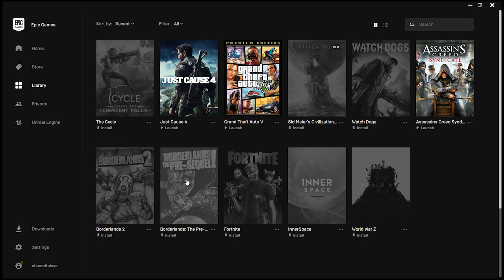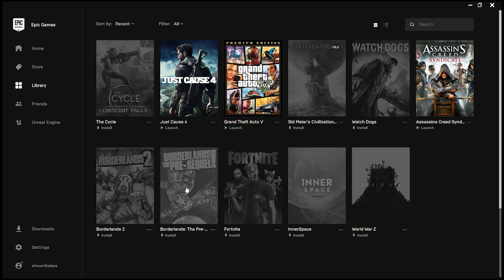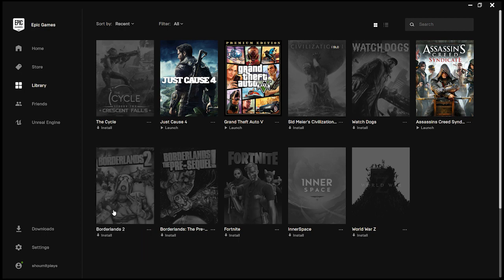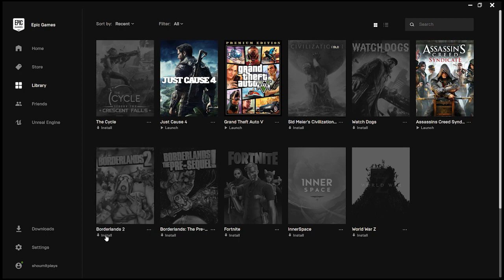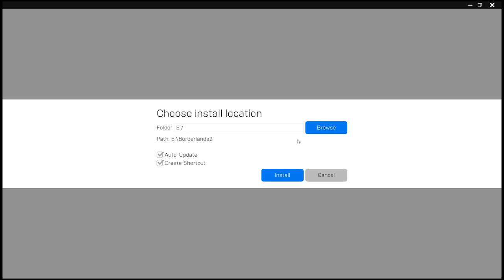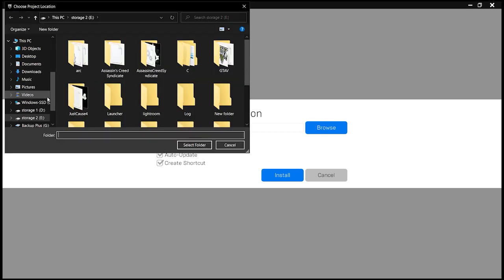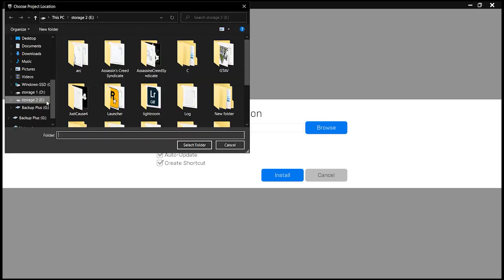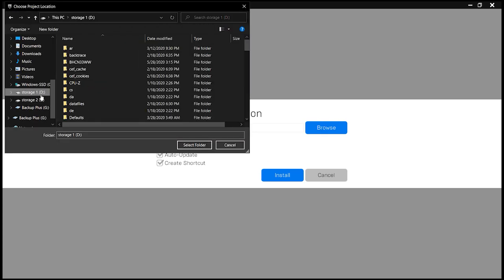I guess this is a DLC kind of thing for this game. So let's first install the game. Let me click on install, select the folder and install.